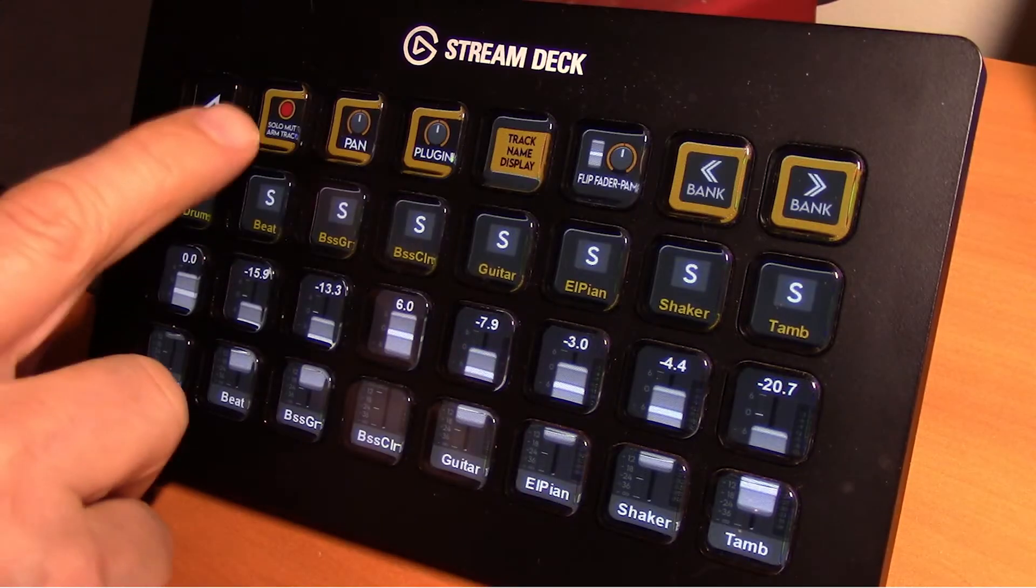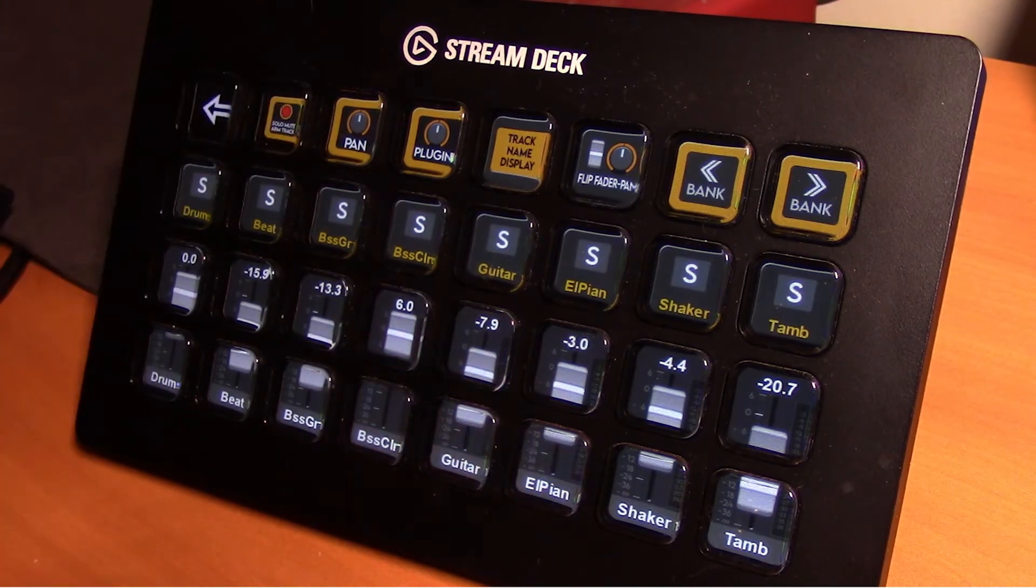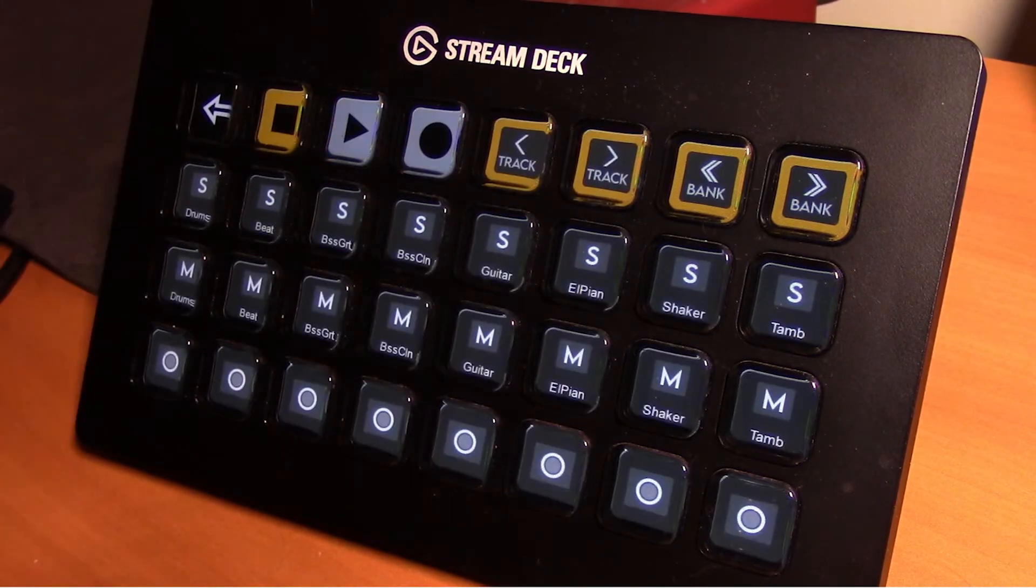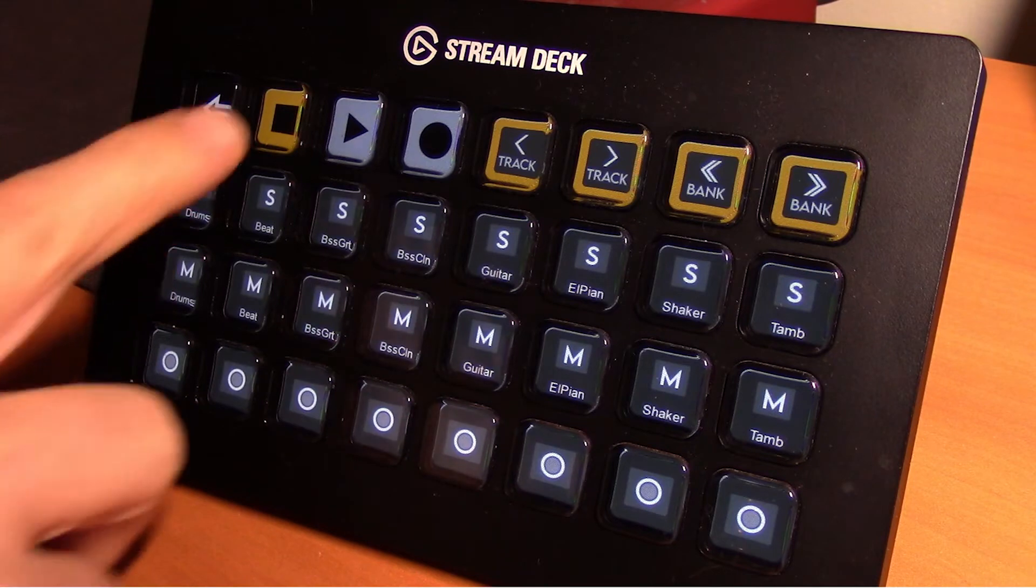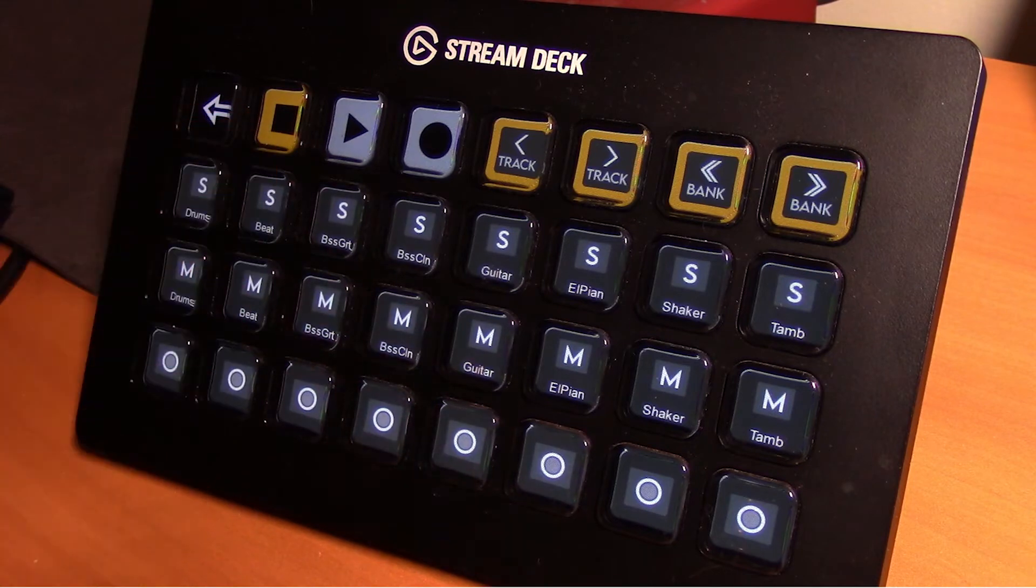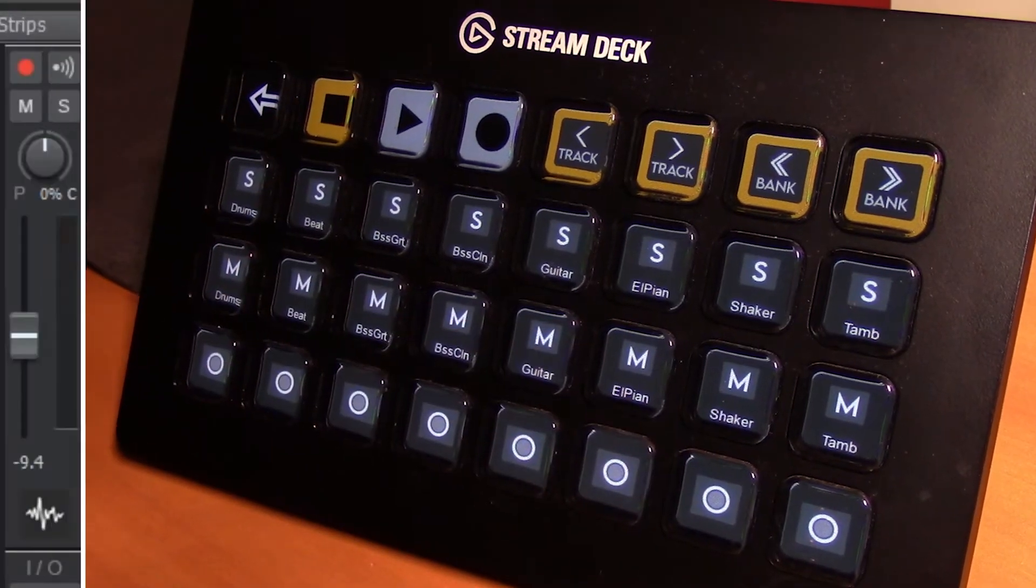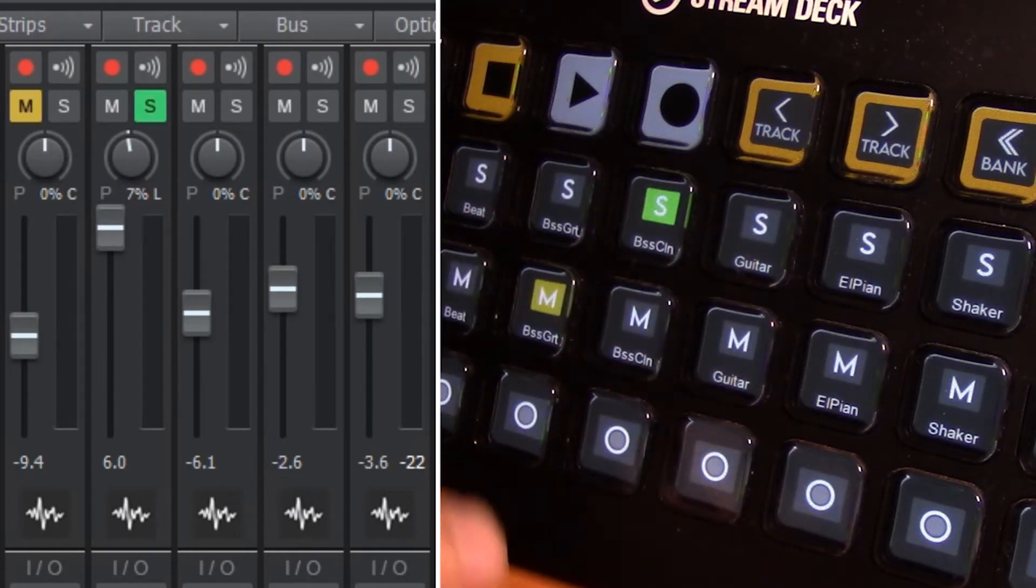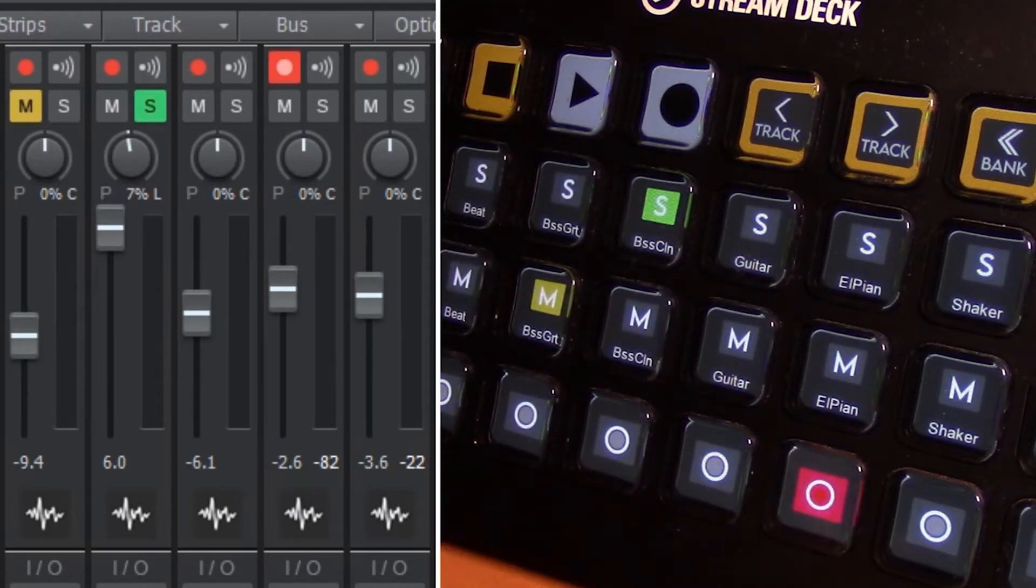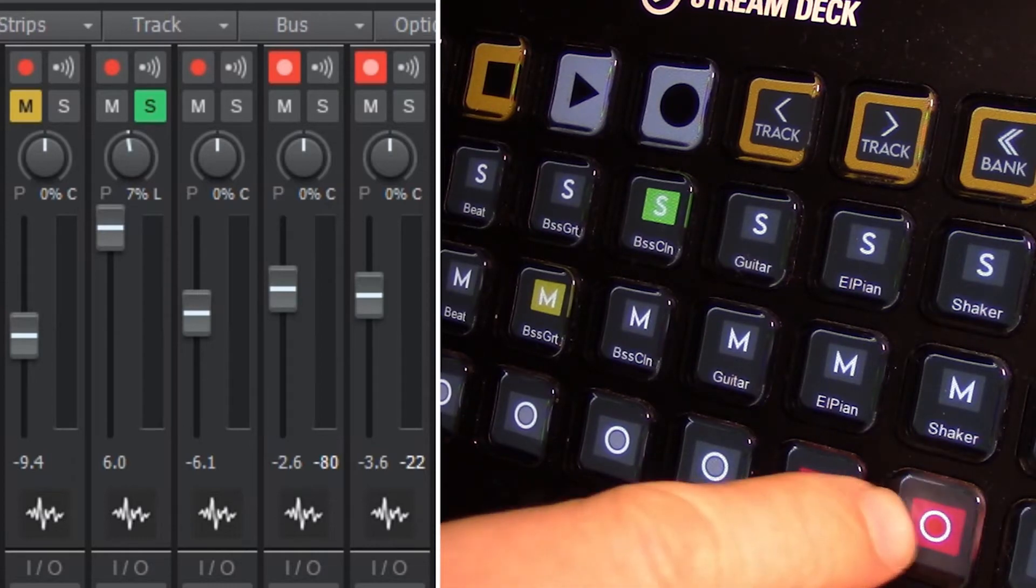This key here opens up a new page. This is our solo mute arm page, and just like the fader keys, these are dedicated with tracks one to eight currently. So we can select individual parameters for each of the tracks and it reflects in our application.